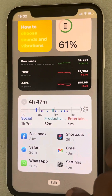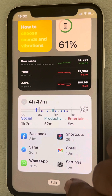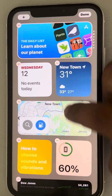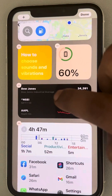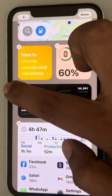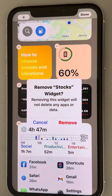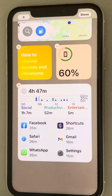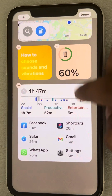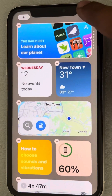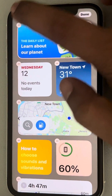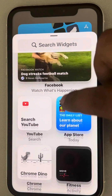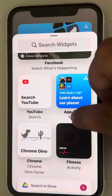Now for the second fix: scroll down and at the bottom of the screen there is an Edit option — tap on Edit. Find the widget that is not working and try to remove that widget.